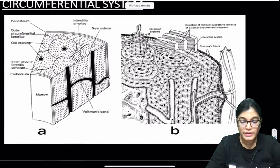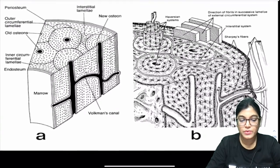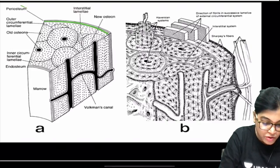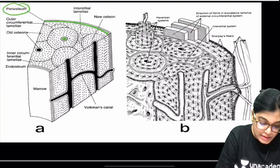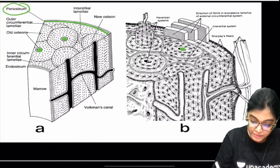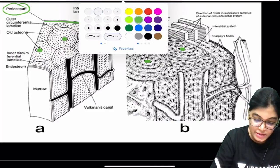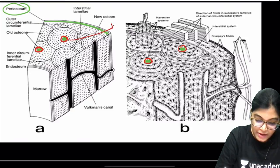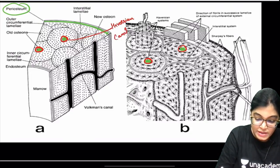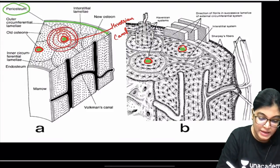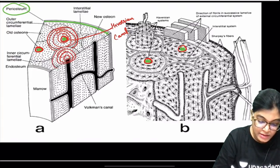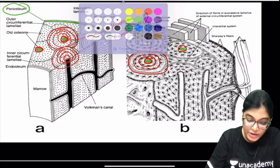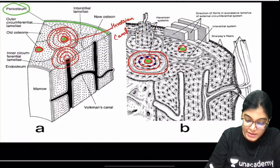Looking at the enlarged diagram: the outer layer is the periosteum. In the center is the Haversian canal. Surrounding the Haversian canal are concentric laminas. Within the concentric laminas are lacunae, and the lacunae contain osteocytes.